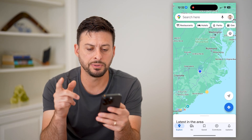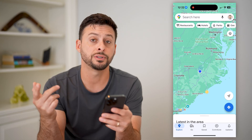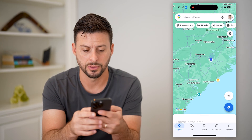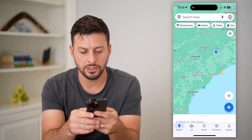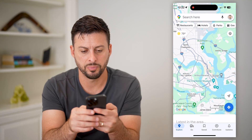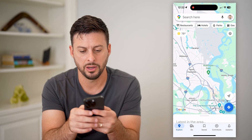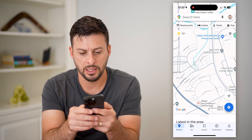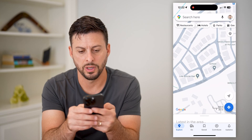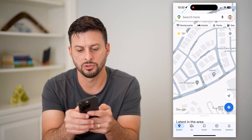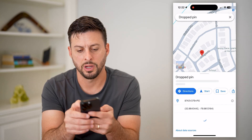Let's open up Google Maps here, and you're just going to navigate to your house. Let's just zoom in to a random spot here. Let's zoom all the way in, and I'm just going to drop a pin right here.